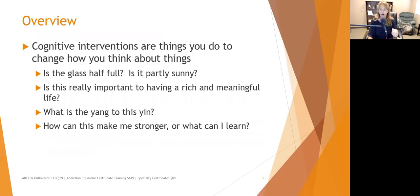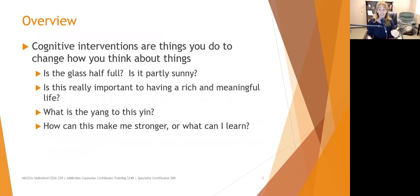Cognitive interventions are used to help people change how they think about things. When I explain this to clients, I ask them: when you look at a glass of water, is it half full or is it half empty? When you look outside in the morning, is it partly sunny or partly cloudy? The way you're envisioning and viewing the day really has an impact on your mood.